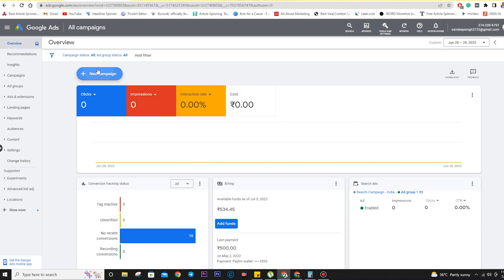Let's start with campaign creation. Click on 'New Campaign.' Once we click on new campaign, Google Ads shows a prompt asking for our campaign objective — we have to choose among the objectives they are showing us. It says: 'Select an objective to tailor your experience to the goals and settings that will work best for your campaign.'